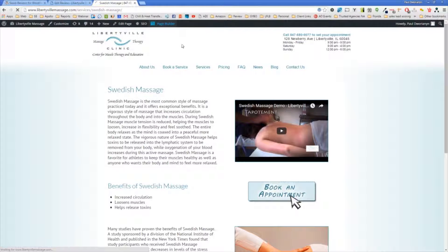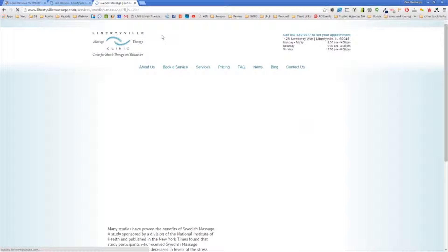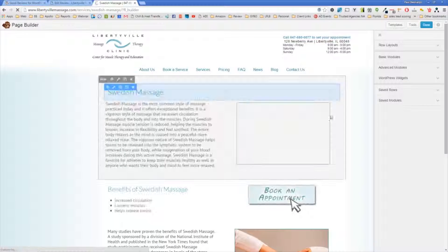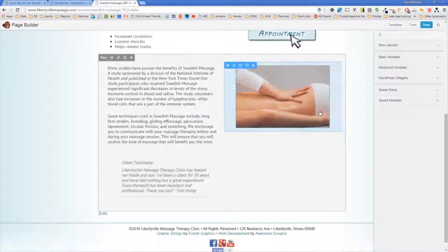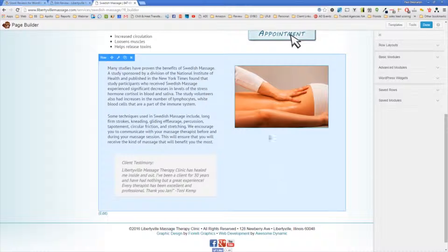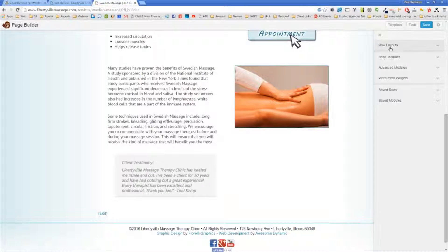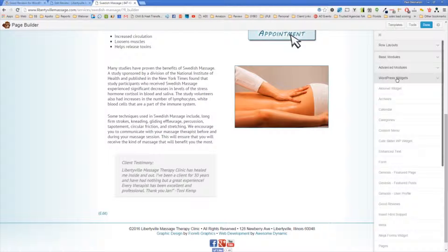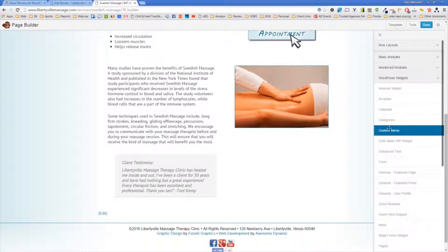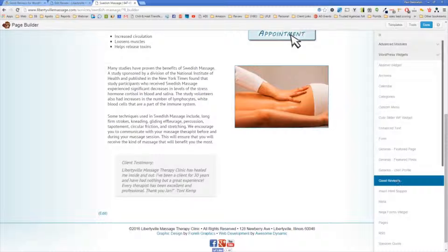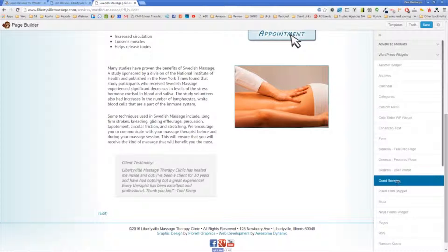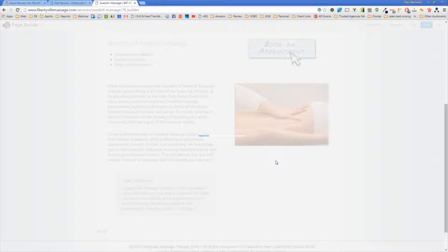I'm using Beaver Builder to modify the content on this website. So I'm going to activate that program. And over here under this picture is where I want it to be. So I'm going to go to WordPress Widgets. And then Good Reviews is the name of the plugin. So I'm going to just drop this in underneath the picture.